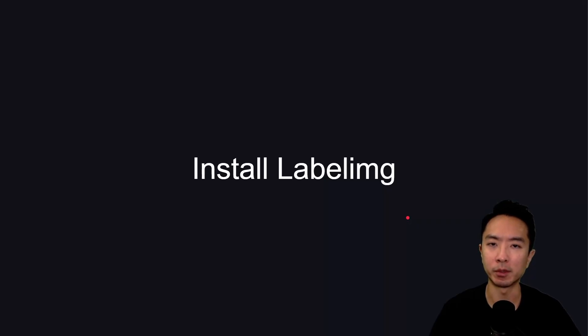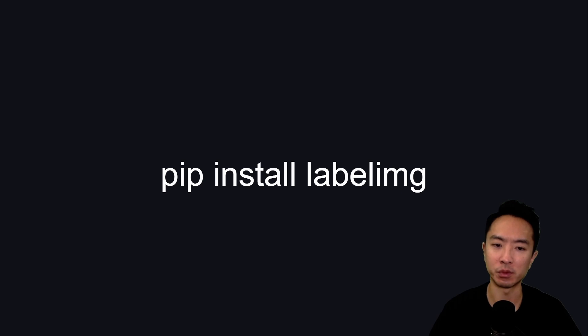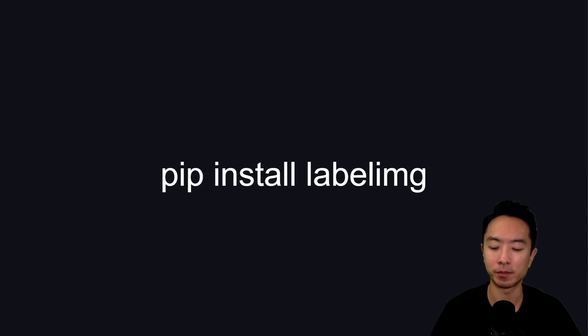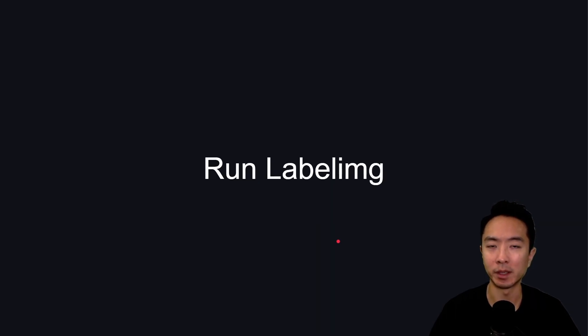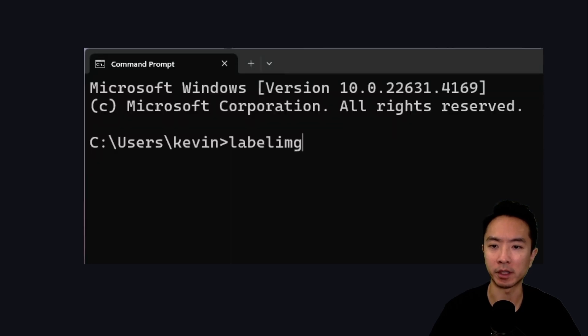Now to install label image, what we want to do is just run this command: pip install label image, and you should be ready to go. Now to run label image, what we want to do is open up a command prompt and then type in label image and then hit enter.